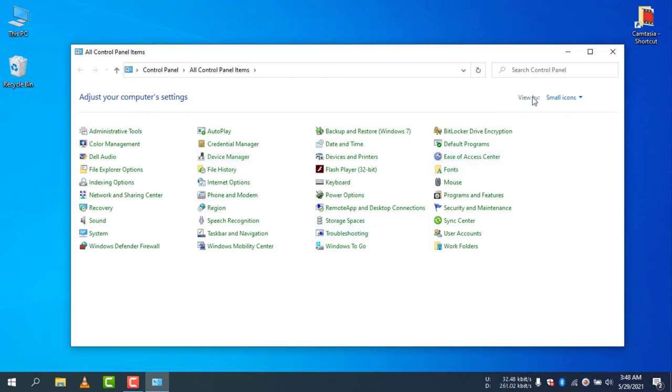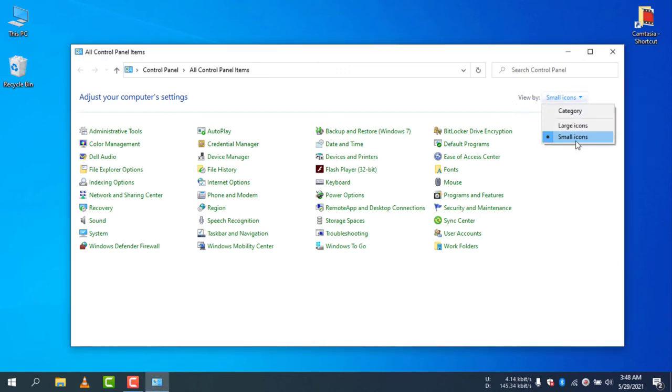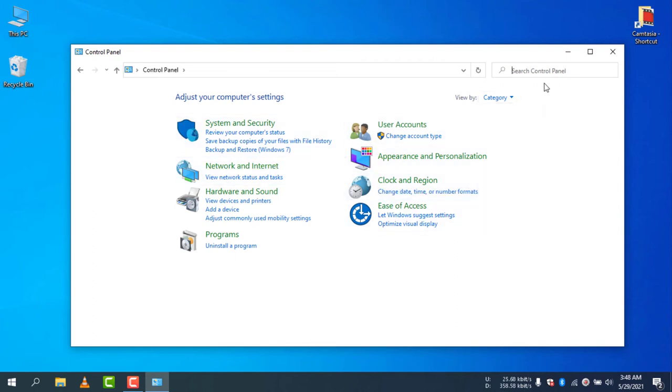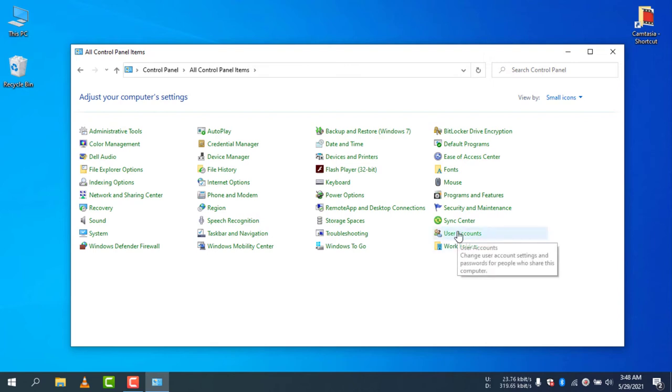Go to Control Panel, and if you cannot see the icons in a small view, then you need to change the view by selecting small icons instead of category mode.